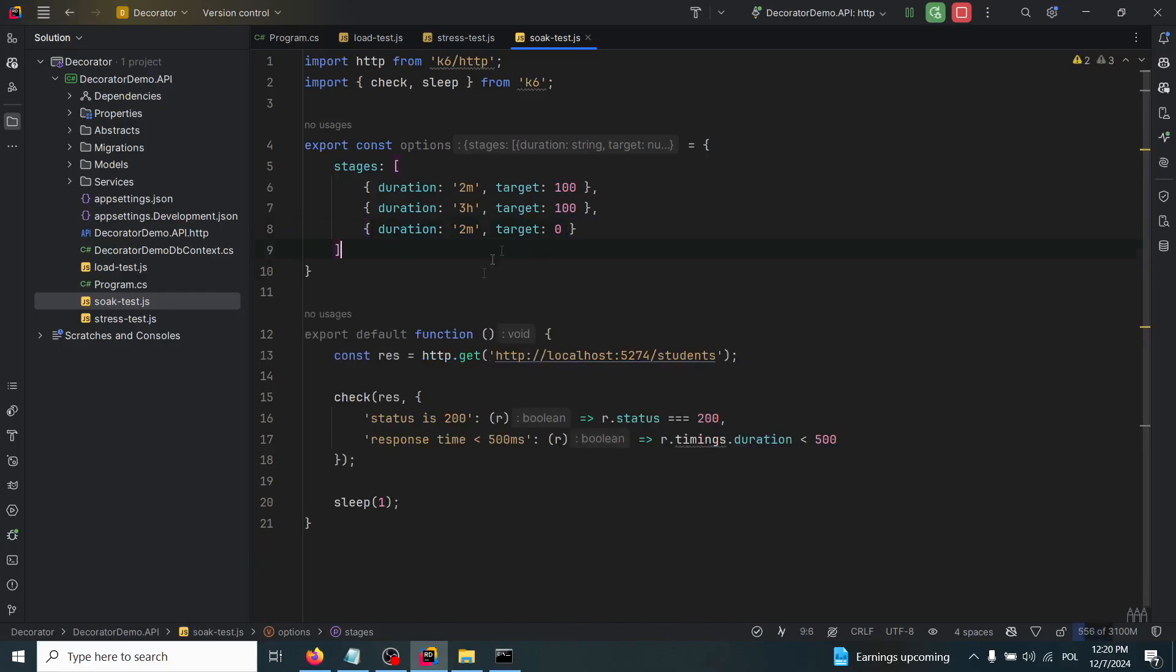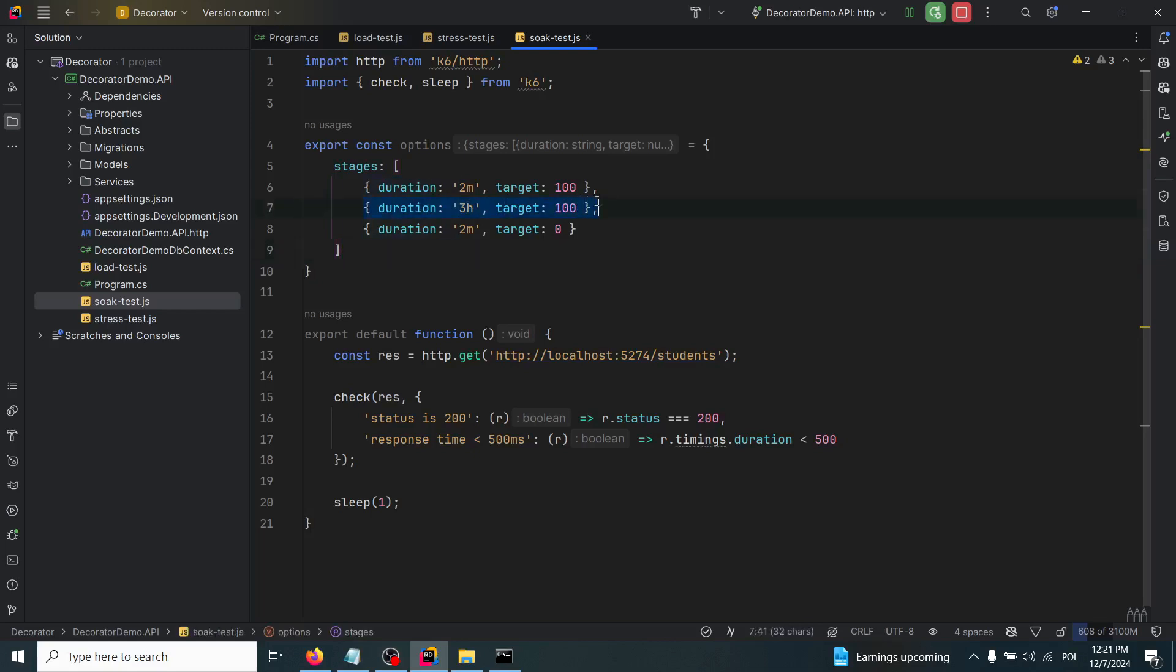Now I will not run this test, but it will be the same as with the stress and load test, but it will require a lot of time to check if our API will handle this load of 100 virtual users for three hours.